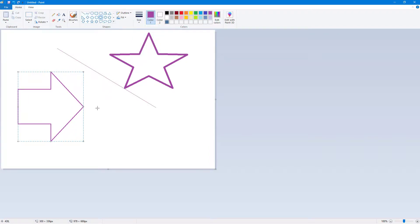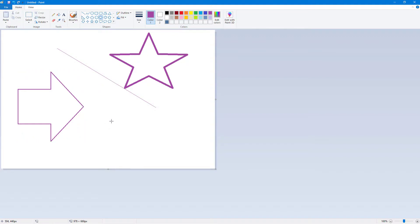And that is how you can control it and how you can work with line size inside of Microsoft Paint. So I hope you guys learned something. As always, please like, comment, share, and subscribe.